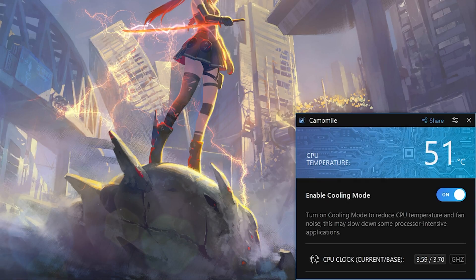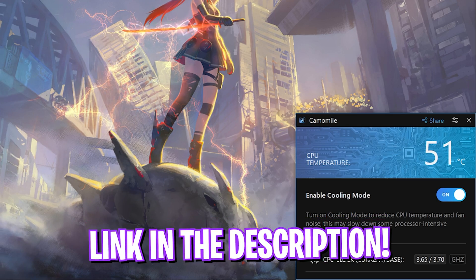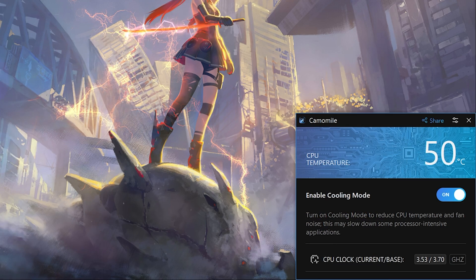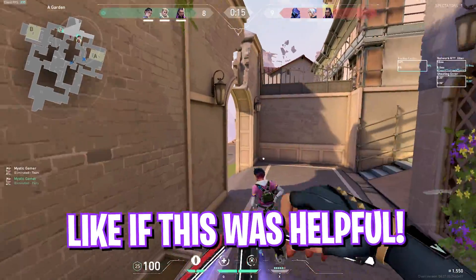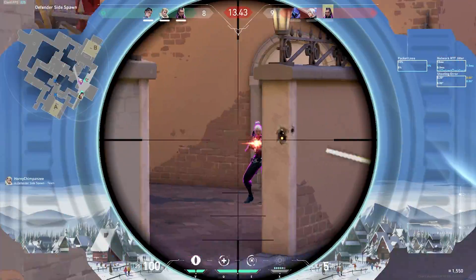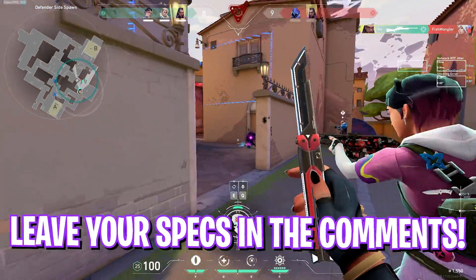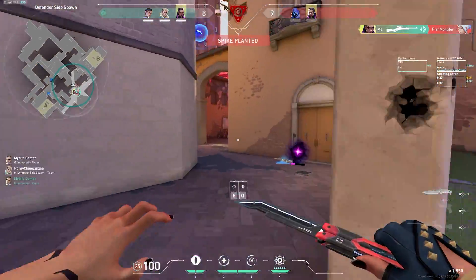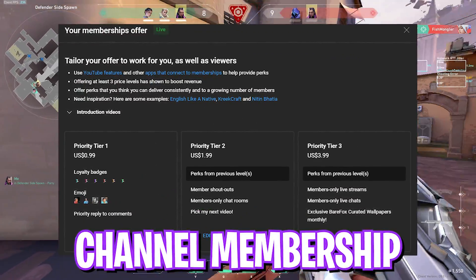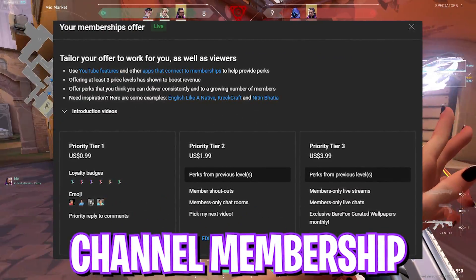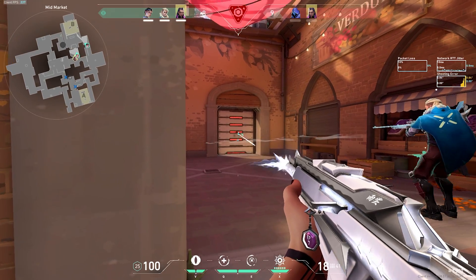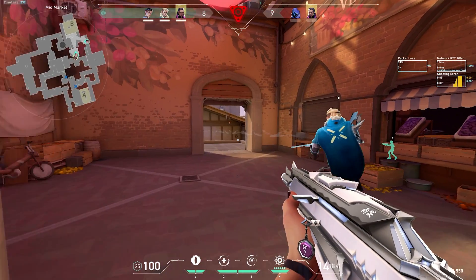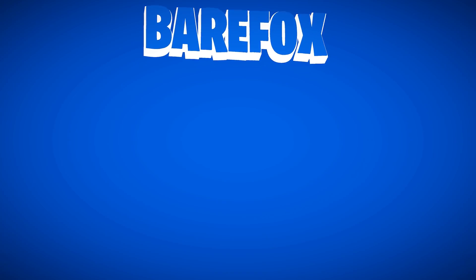That is all for this video. I hope this video helps you out. If it does, make sure to leave a like and smash your subscribe button. Also, if you guys are not a channel member yet, get a channel membership because it really helps me out. We'll see you guys in another amazing video. Until then, stay tuned, keep watching BearFox, and peace out.